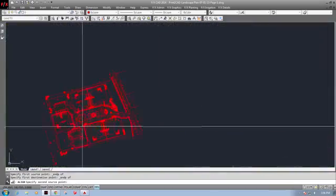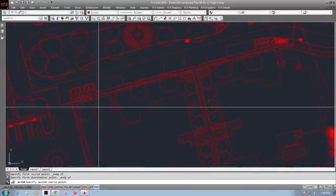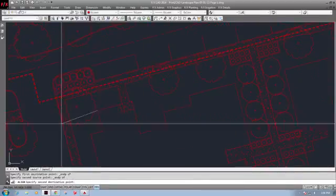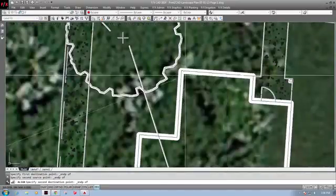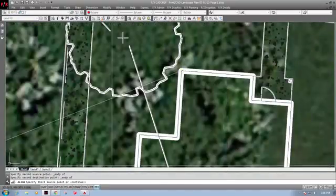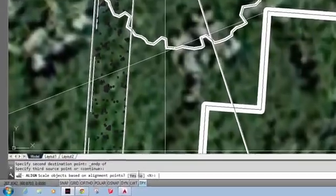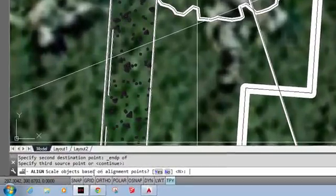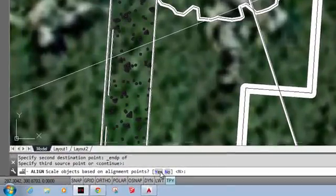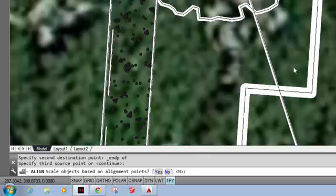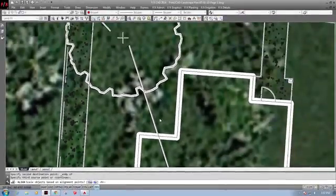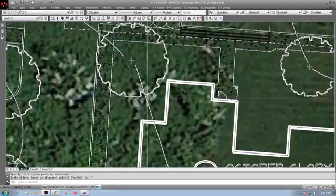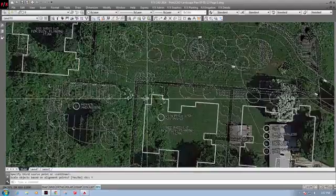For the best results of this command, it is good to specify points with more space in between them. Now I will confirm that I would like to also scale my drawing when this command is executed. Hit enter and I can see that all of my line work is located in one position and scaled accurately.